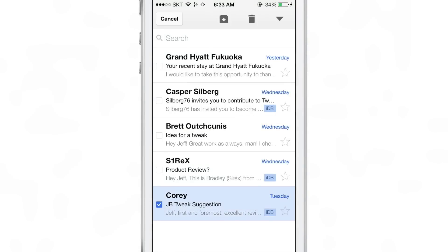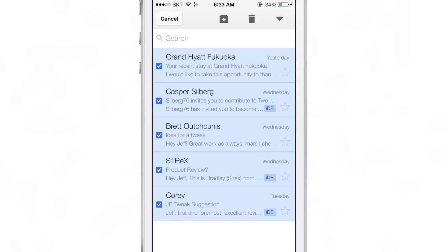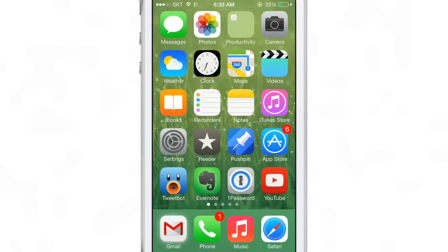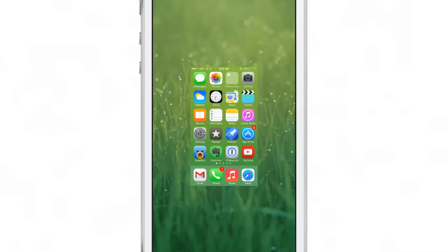So if I go ahead and dismiss all these notifications, you'll see the little red glow and the pulsating go away. The 3D effect, which is native, it looks really good.